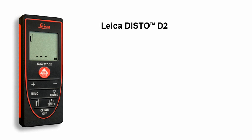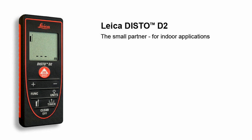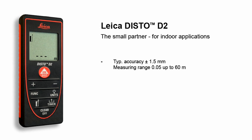The Leica Disto D2, the small partner for indoor applications. The Leica Disto D2 is small, light and compact.